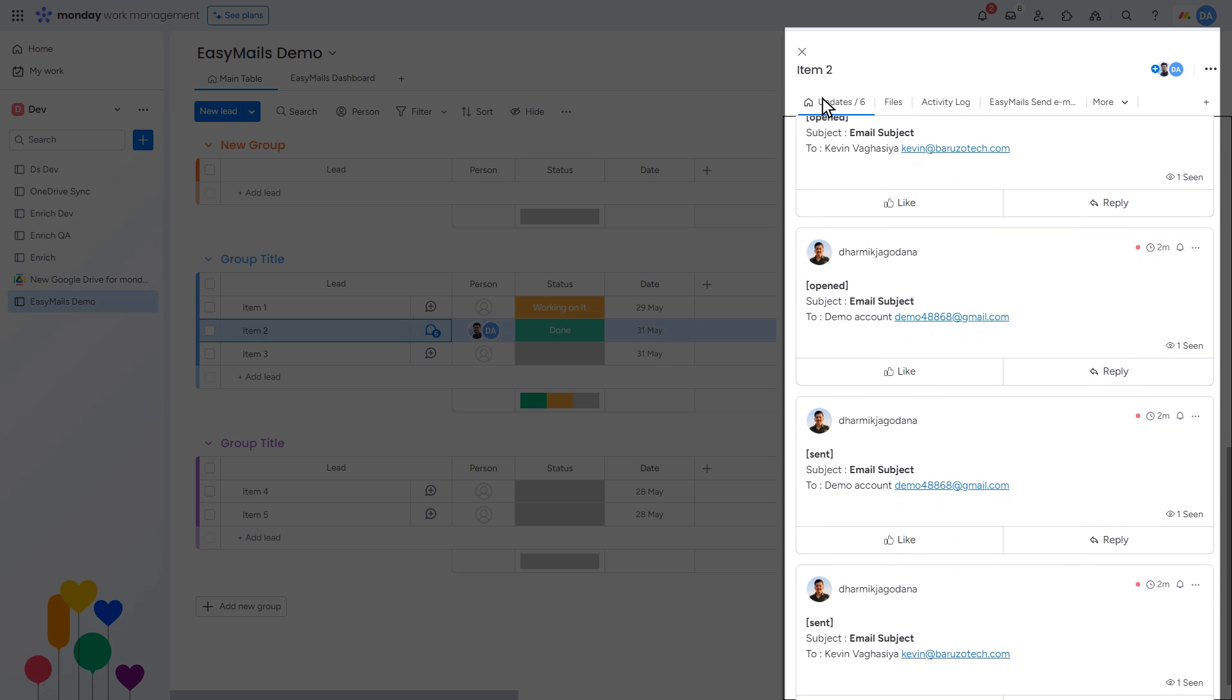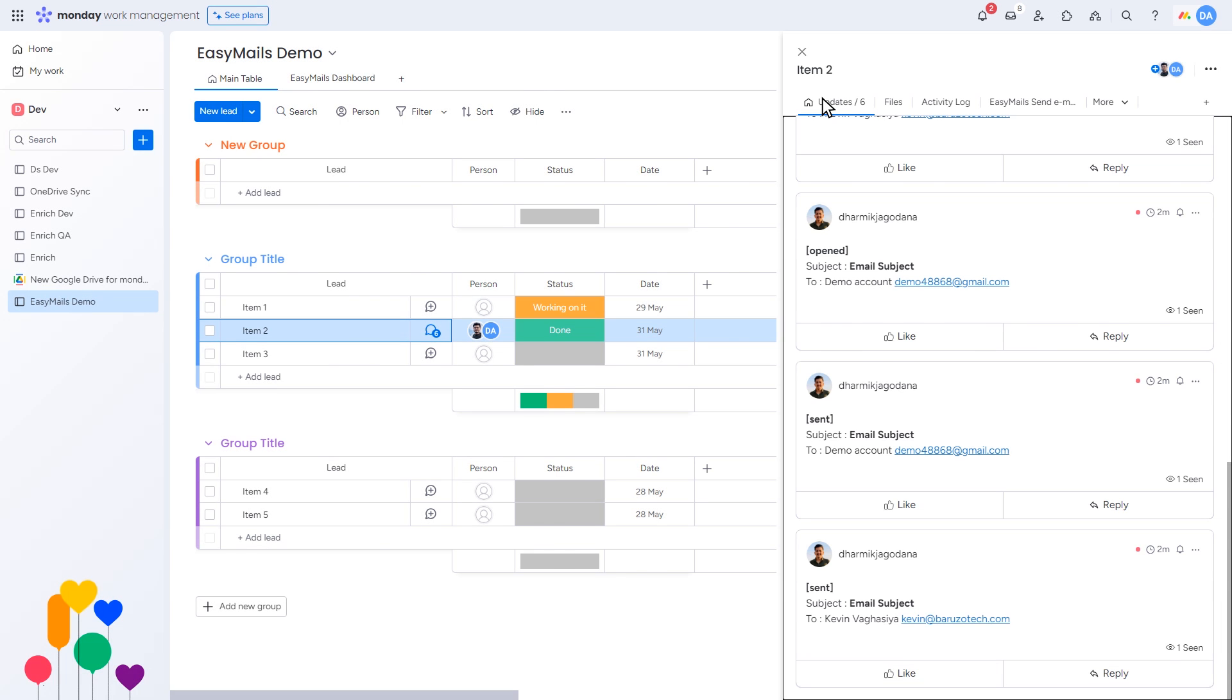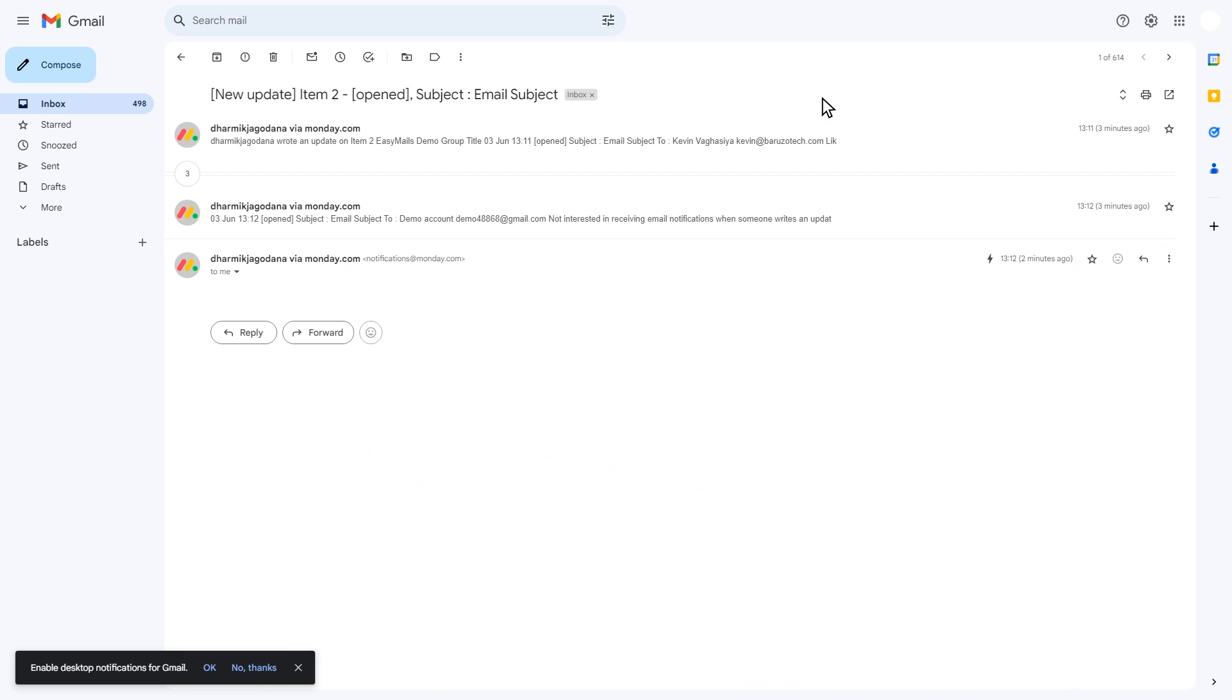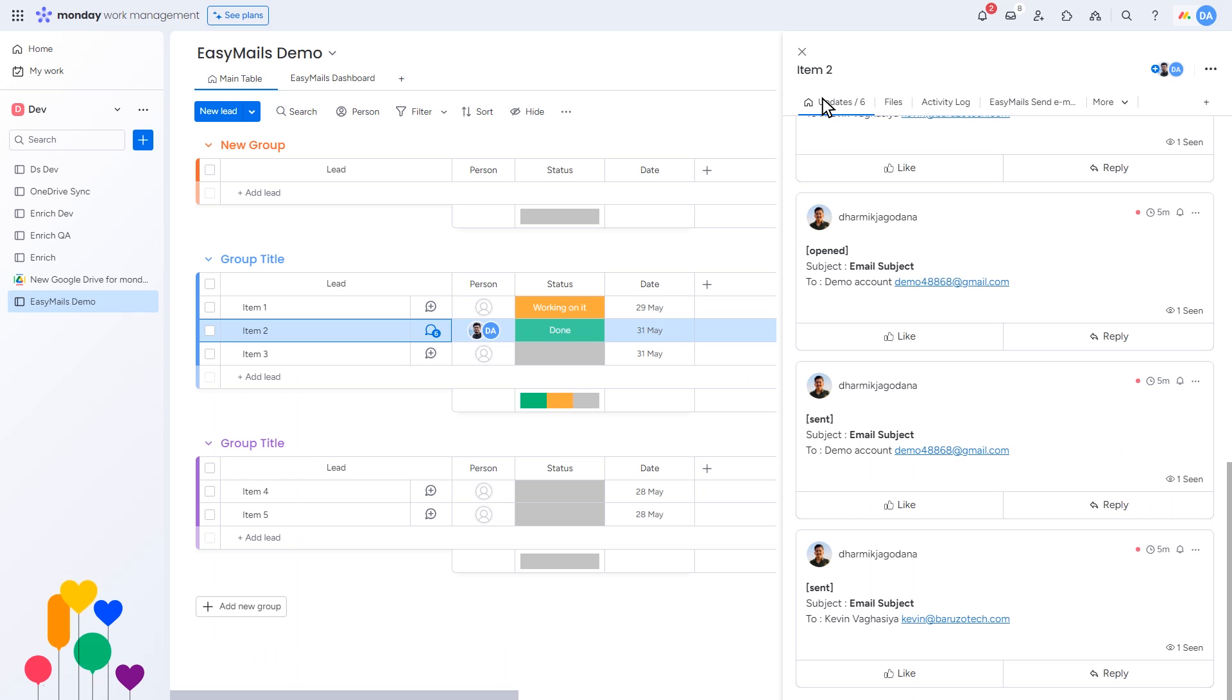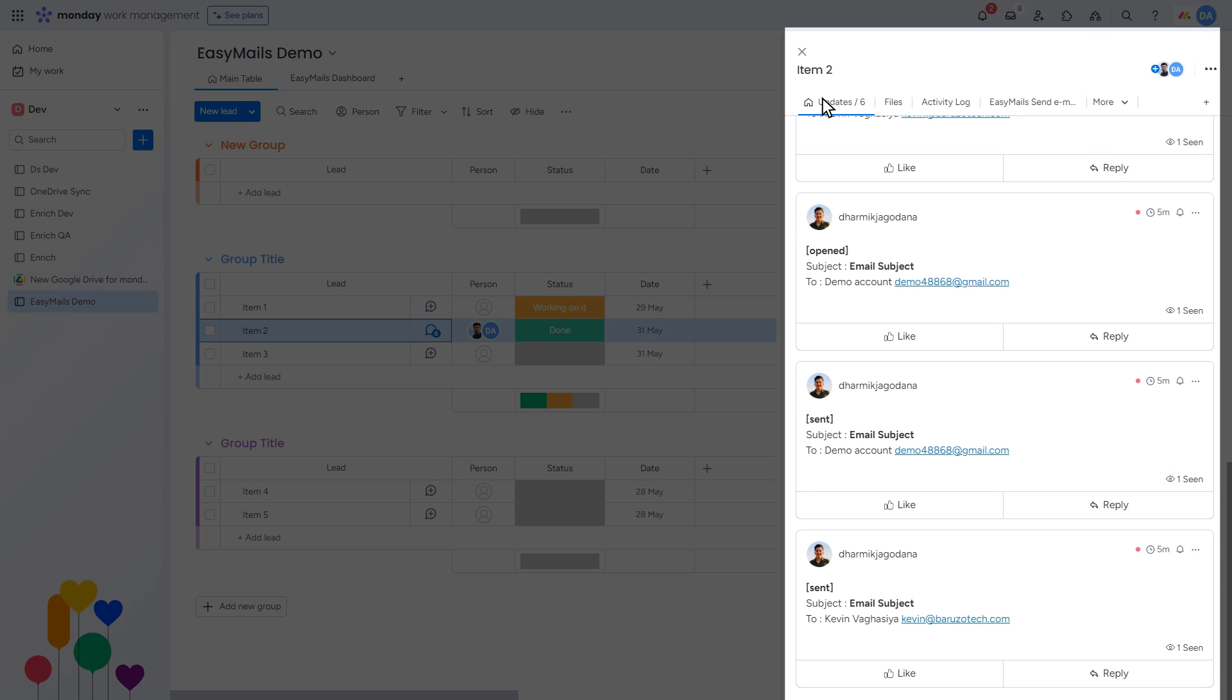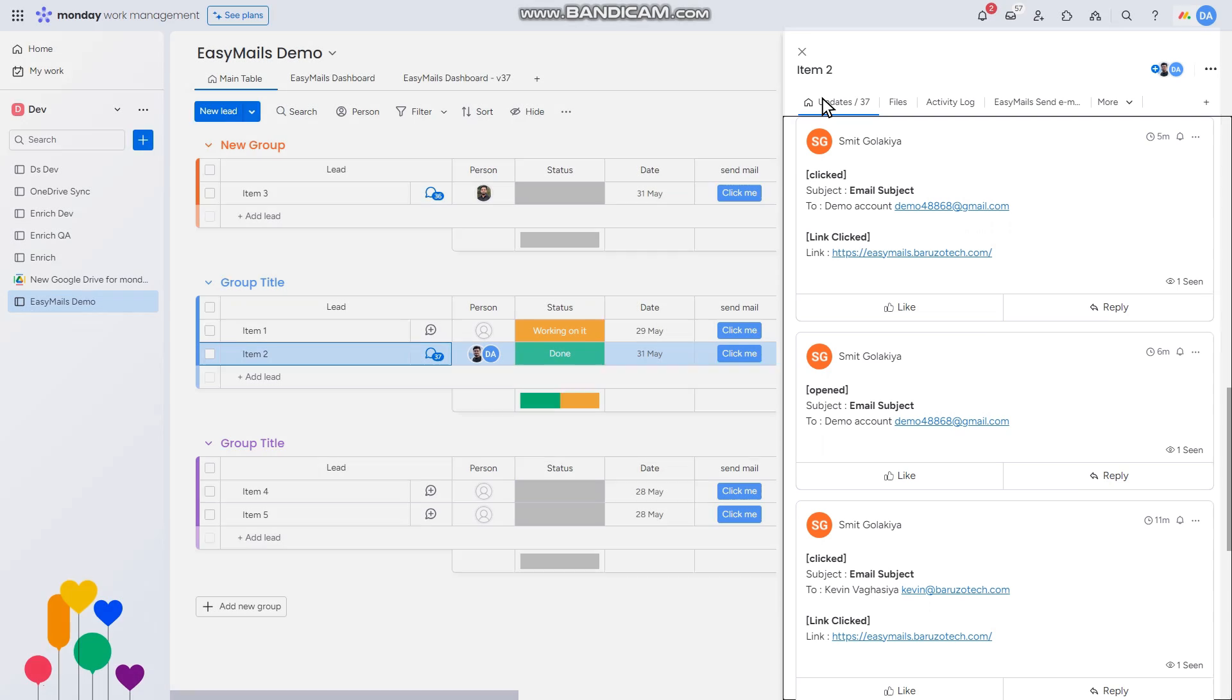You can repeat this process to send emails to multiple users. When the recipient opens the email in Gmail, the status will update to Opened. If they click on a link inside the email, the status will show as clicked.